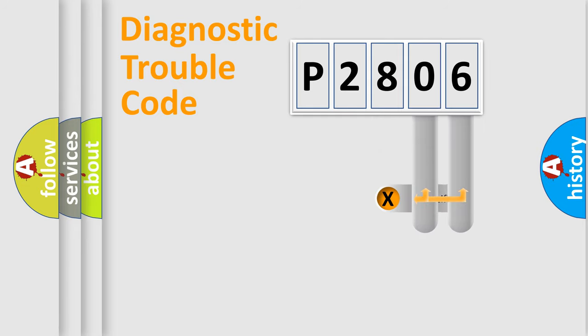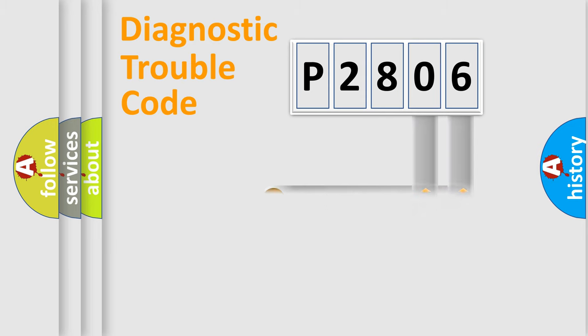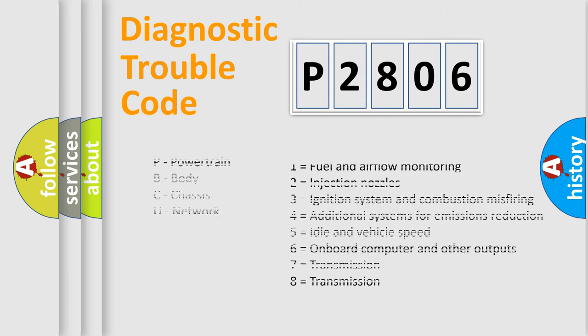Only the last two characters define the specific fault of the group. Let's not forget that such a division is valid only if the second character of the code is expressed by the number zero.